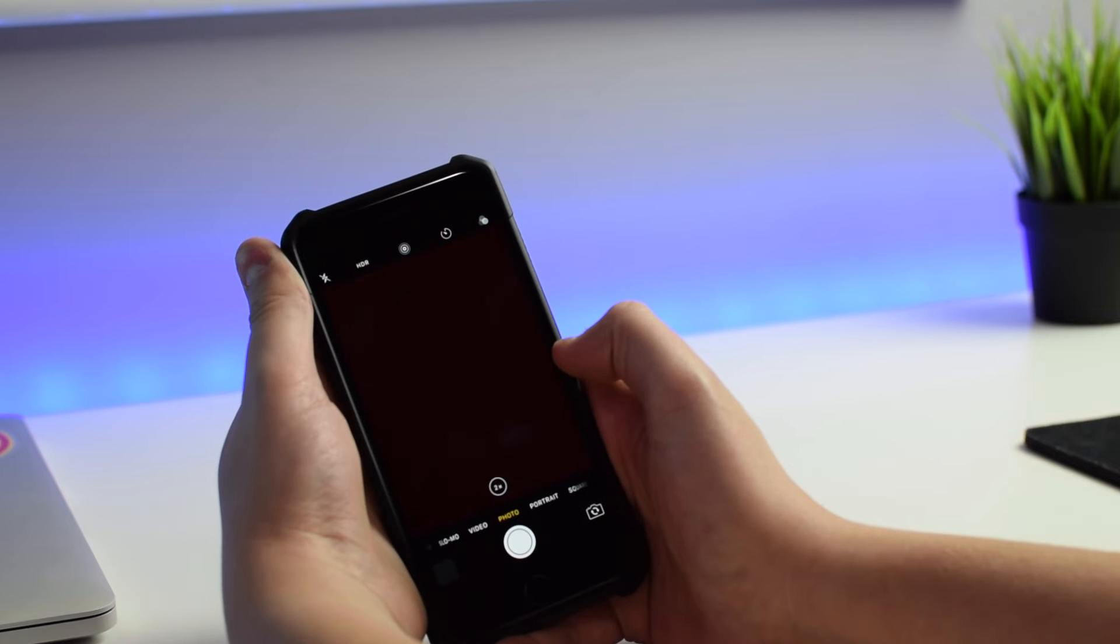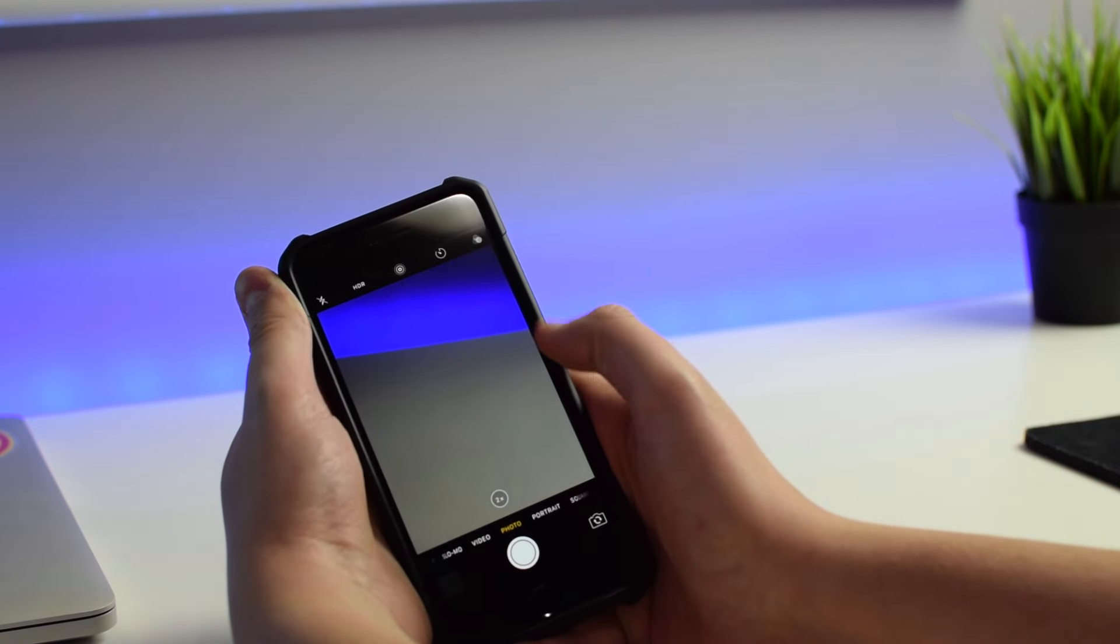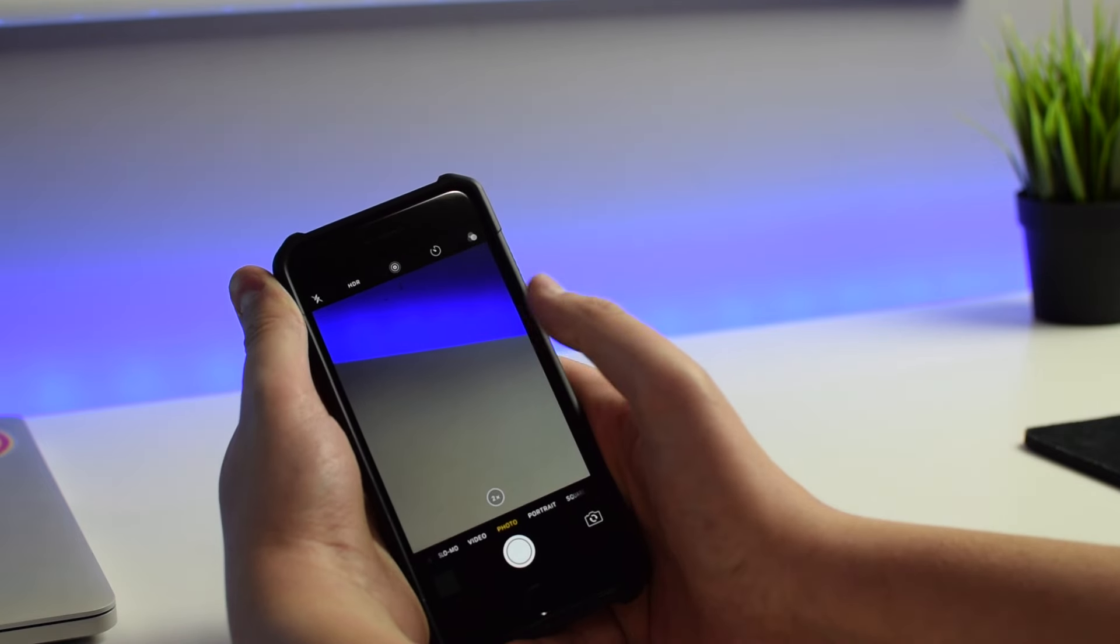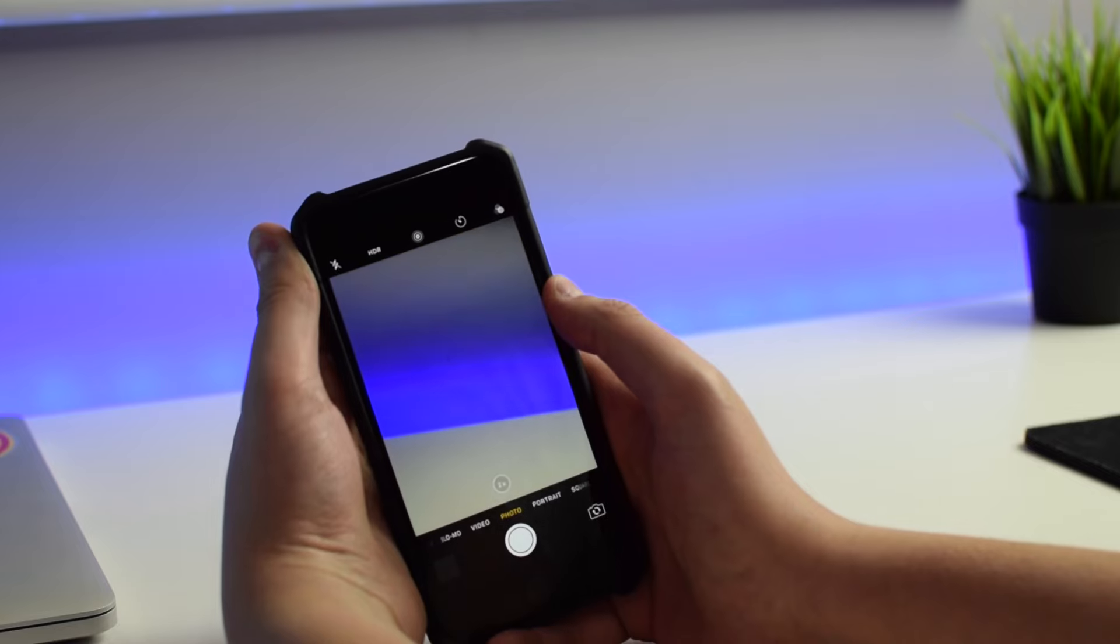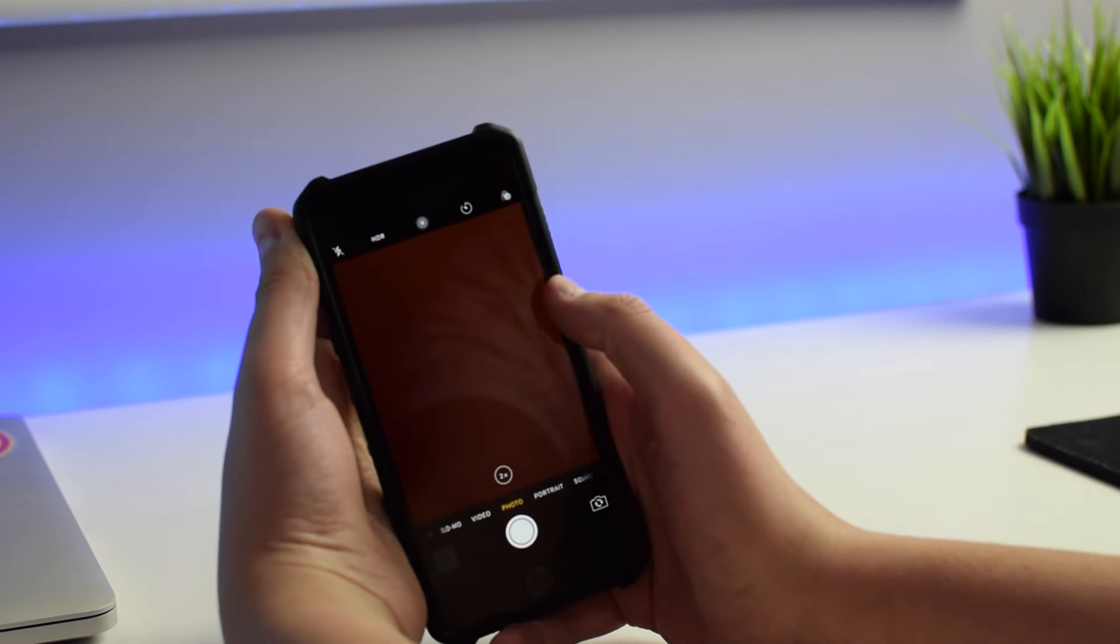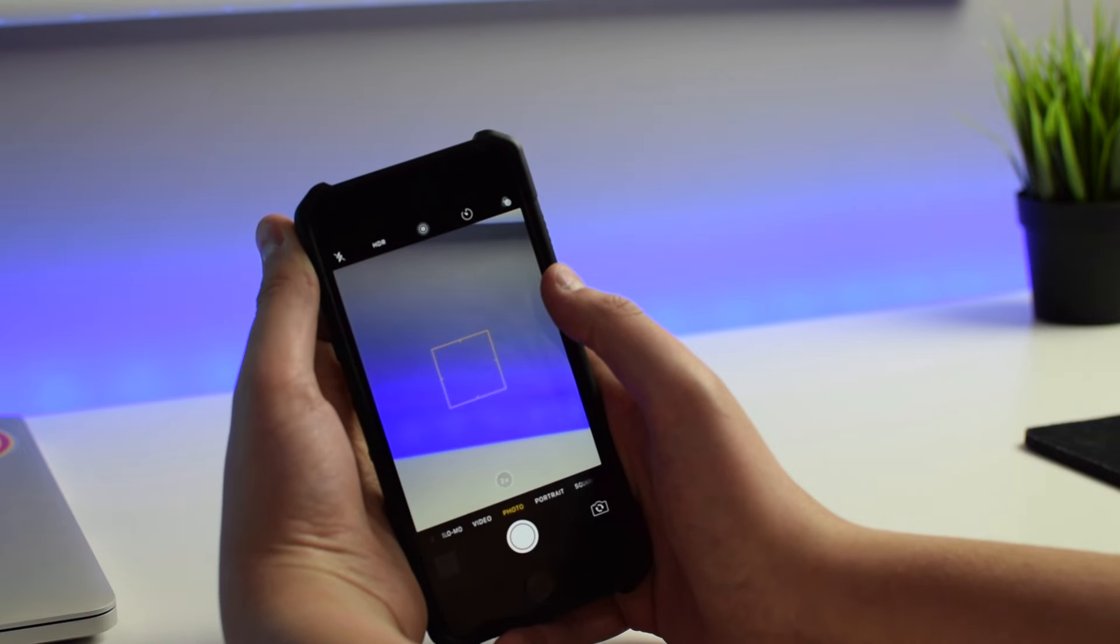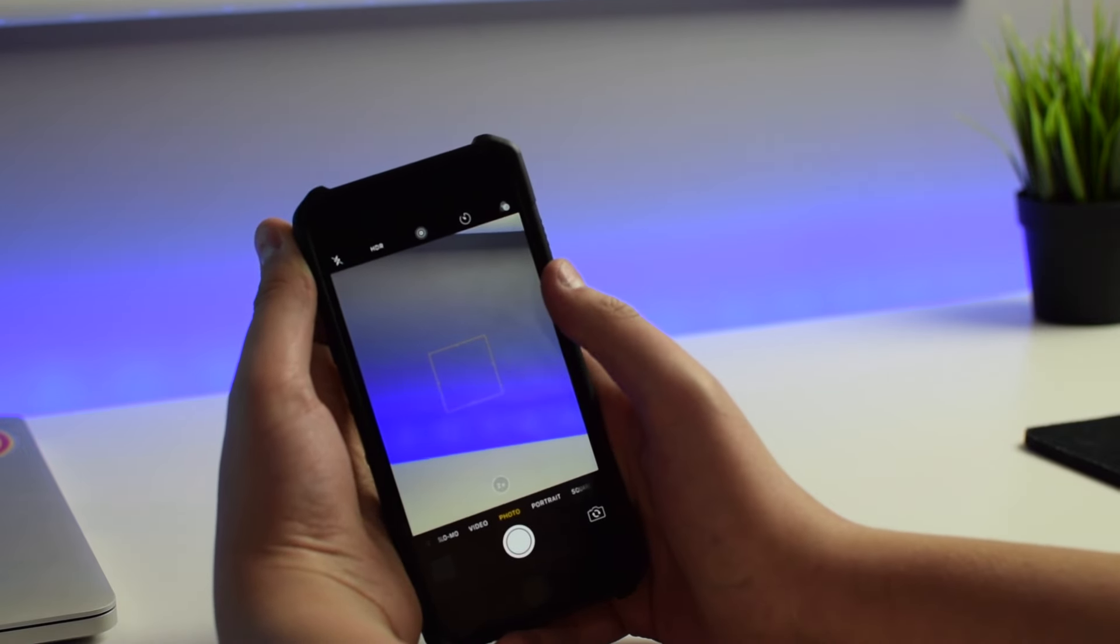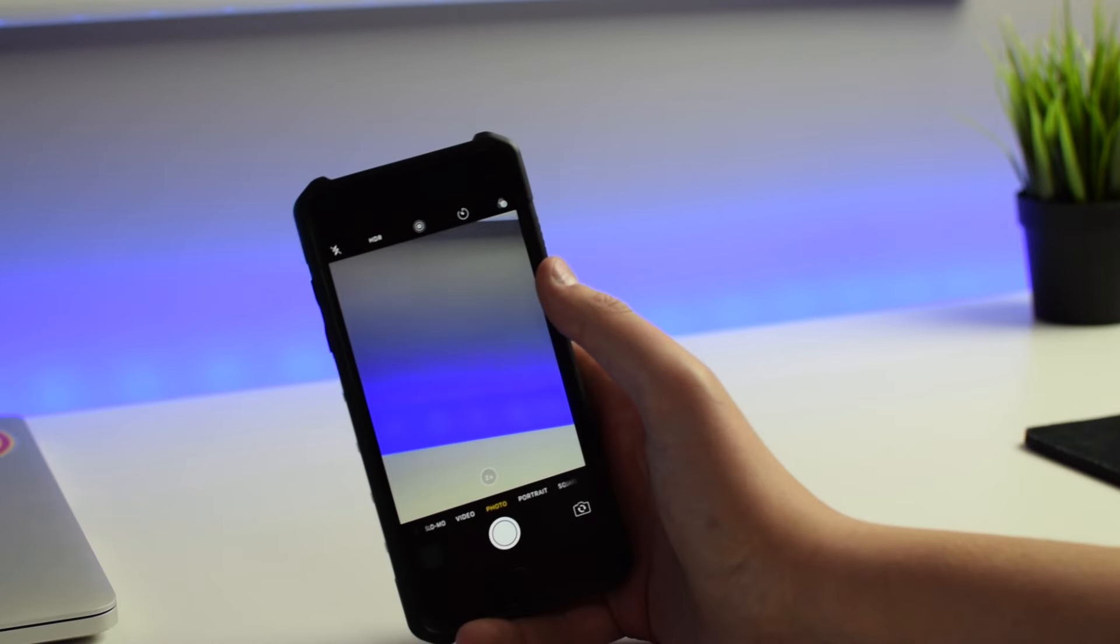But if I tilt the phone down into not as well of a lit situation, you can see the picture comes back, and that is using digital zoom on the initial lens. If I tilt back up to a more well-lit situation, you can see that the image will go away when I zoom in because it's trying to use that telephoto camera, and it keeps switching back and forth because it doesn't know what lens to use.